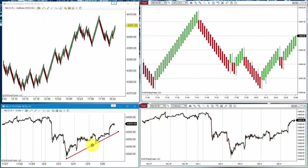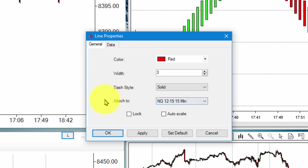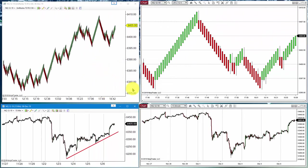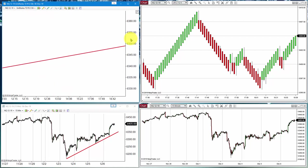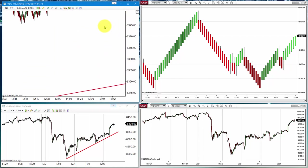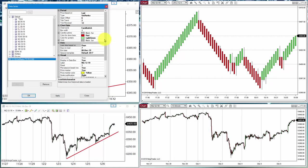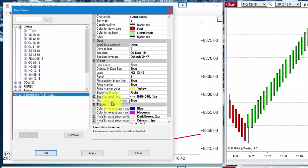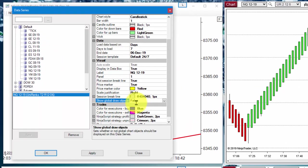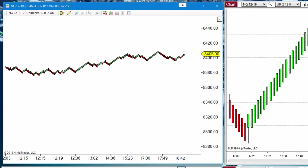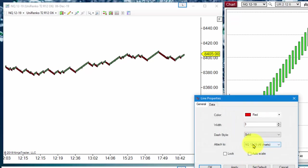To start, we need to double click the object and select 'Attach to all charts.' And now it should appear on the other chart. If we don't see the line, then we need another option — on data series, there is an option where we specify whether the global draw object is showing or not. If it is set to false, then the global objects are not shown. So we need to set that option to true.